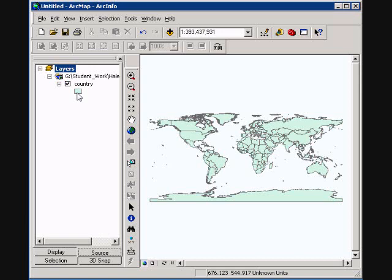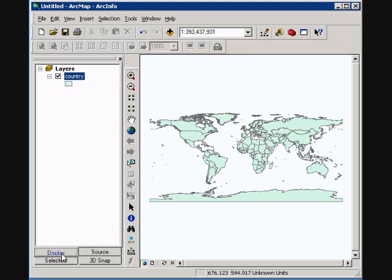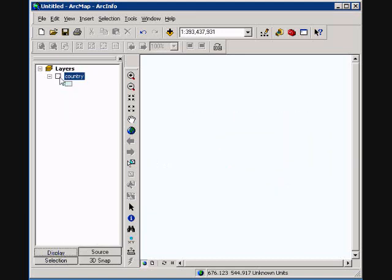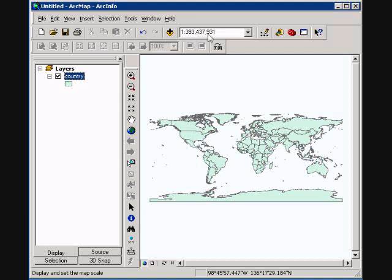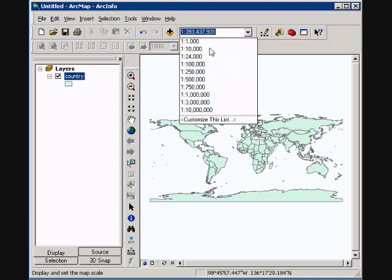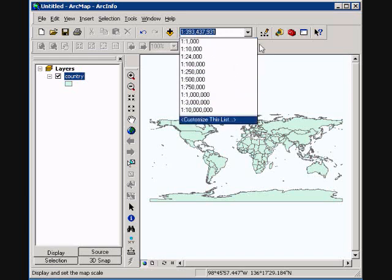We'll go back to our display here. The checkbox turns on and off the layer. You can have multiple layers in here and turn multiple on. We also have here a scale. You can type in the map scale or you can select from a list. You can also customize this list as well.